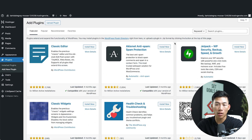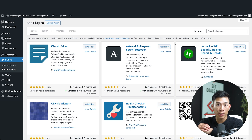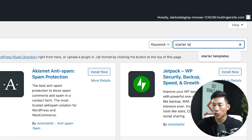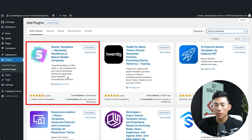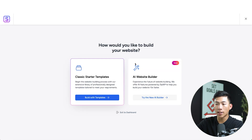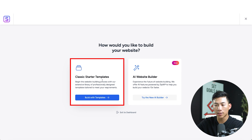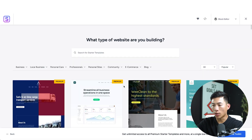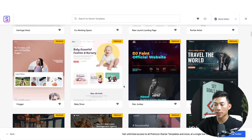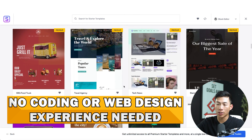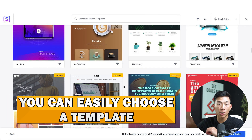The very first thing we're going to do is go to Plugins and click Add New Plugin. These are basically apps that install onto your WordPress dashboard. We're going to install a plugin called Starter Templates, which will allow us to easily build out a professional-looking landing page within a few minutes. Search for 'Starter Templates' in the upper right-hand corner — it's made by Brainstorm Force. Install it and then click Activate. It's going to take you to the setup process where you can choose Classic Starter Templates or the AI website builder. This is why I said you don't need any coding or web design experience — you can just choose a template.